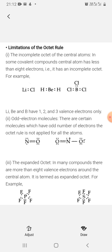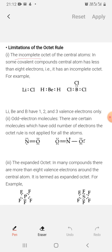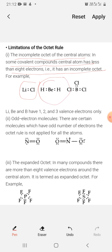Next is the limitation of the octet rule. The first limitation is the incomplete octet of the central atom in some covalent compounds — the central atom has less than 8 electrons. Lewis said that only compounds with complete octets would be stable, but later we find compounds that are incomplete yet still stable. For example, LiCl has only 2 electrons at the center; BeH2 has 4 electrons at the center; BCl3 has 6 electrons at the center — octet is not complete, but these compounds still exist.